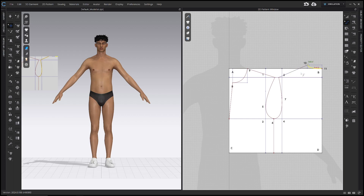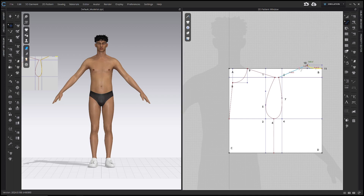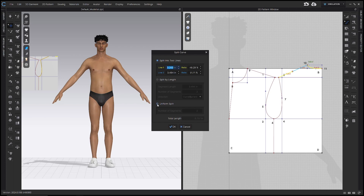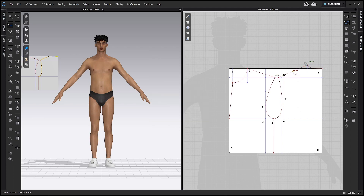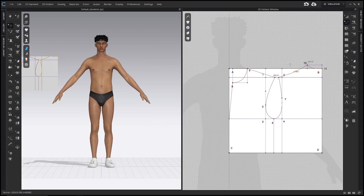The last thing we want to do is add a slight curve to the back shoulder. Use the edit curve point tool, or the V hotkey — click and hold edit pattern to find it. Put a curve point right in the center of the back shoulder line: right click and choose uniform split. Then click and drag, right click to type in a number — leave distance moved alone, set the X axis to 0.2 inches and the Y axis to negative 0.2 inches. That'll just move that curve in ever so slightly.